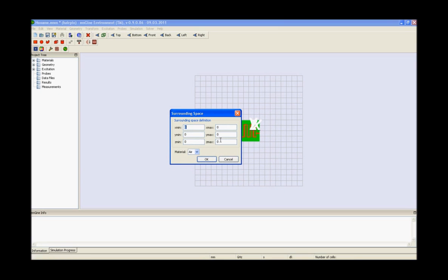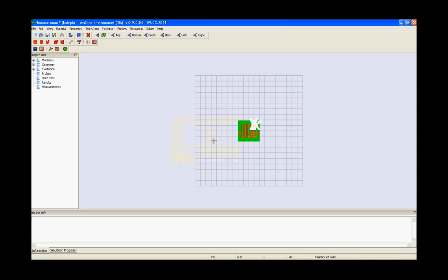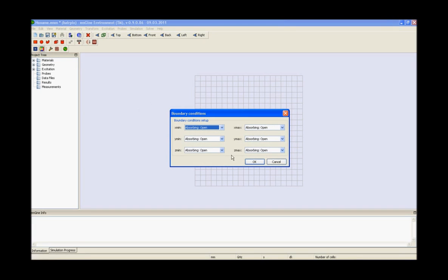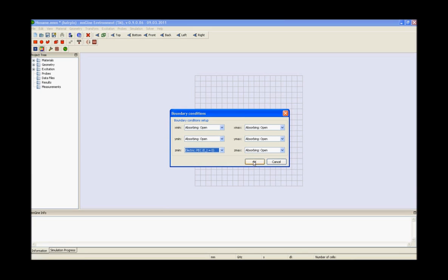Now we need to provide the value of z max for the surrounding space. After doing so, we need to provide the value of z min in the boundary condition setup box and press ok.